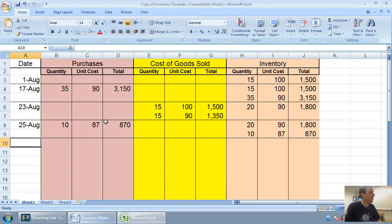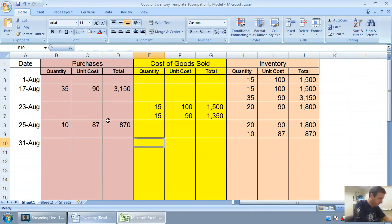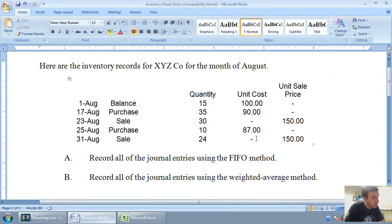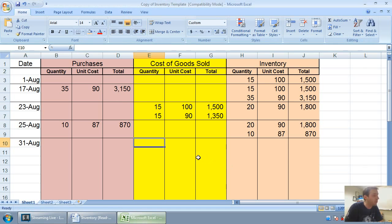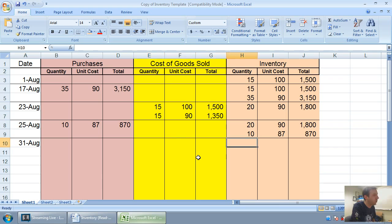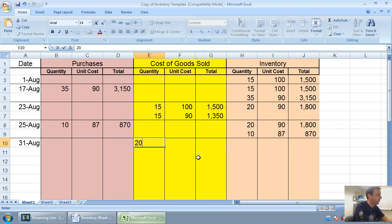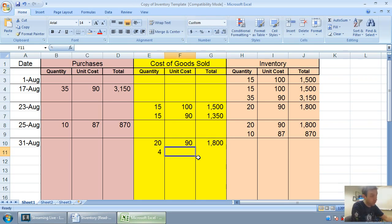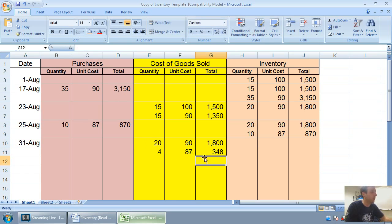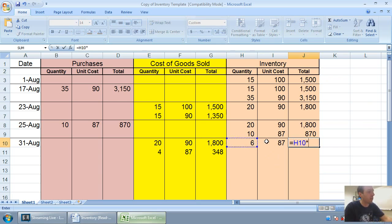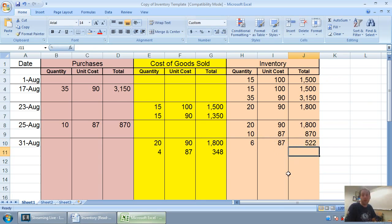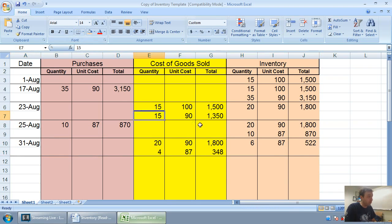On August 31st, I sell 24 units. Even though the question tells me I sold 24 for $150, that doesn't interest me. The sales price is not an interesting thing to me. I'm interested in how much they cost. To figure out how much they cost, I got to figure out which 24 units did I sell. If I sold 24 units, I must have sold all the old ones. I must have sold all 20 at $90 for $1,800. And I must have sold an additional 4 at $87. 4 times 87 is $348. That leaves me with 6 units at $87 each. 6 times 87 is $522. At this point, I'm complete. My inventory record for August is done.